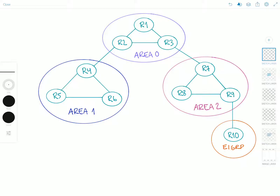Back to OSPF areas. Routers inside an area have an identical detailed view of the topology but limited information about networks outside the area. Because of this, a router must share an identical link state database only with the other routers in its area, not with the entire OSPF domain. Therefore the router holds less information in its database, and the smaller database reduces the impact on a router's memory. The smaller link state databases also mean fewer LSAs to process and therefore less impact on the CPU.